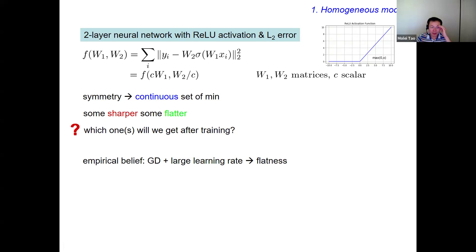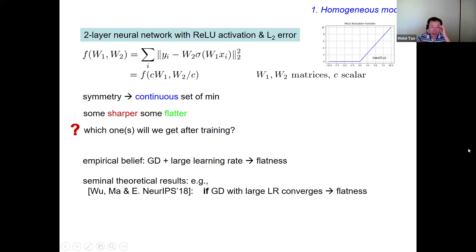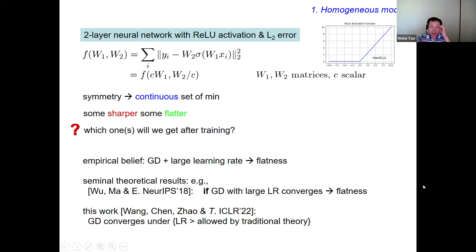This symmetry says you actually have a continuous set of minimizers. Give me a minimizer, I can pick a C arbitrarily close to one and create another minimizer nearby. But some of those minimizers are sharp, some are flat. There is an empirical belief that if you use gradient descent with a larger learning rate, you will converge to a flat minimizer. There are seminal theoretical results: if gradient descent with a larger learning rate actually converges, then it does converge to a flat minimizer. But in our work, we actually remove this 'if' clause — gradient descent just converges if your learning rate is large enough.